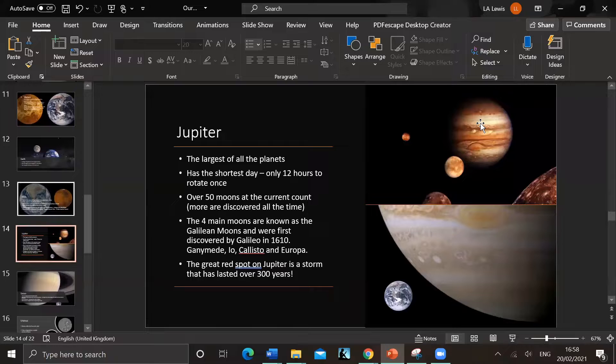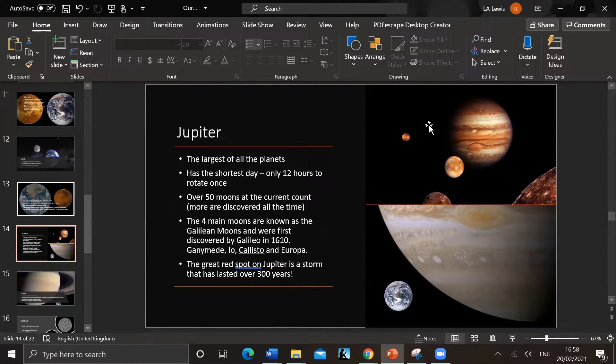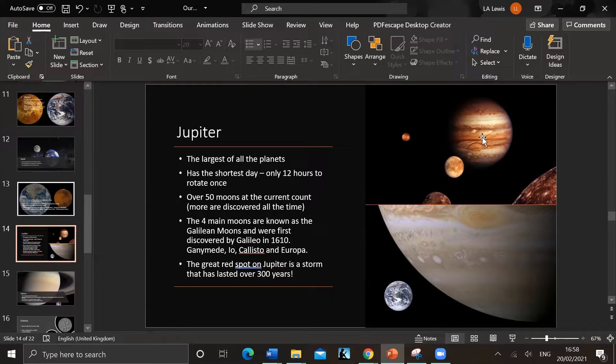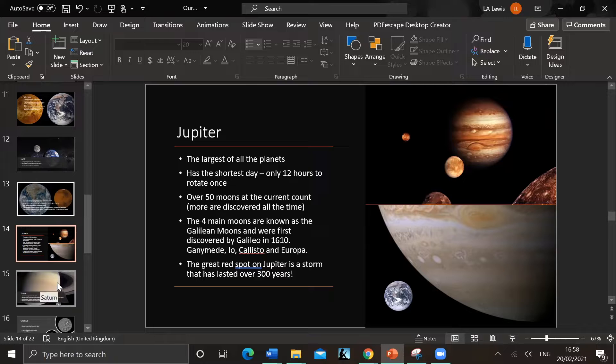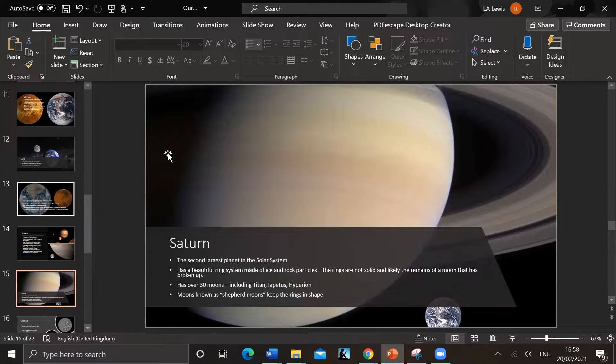So mostly made of gas - hydrogen and helium, a bit like the sun, but it's got a rocky core underneath that. So you would fall through the atmosphere first, but you'd hit something if you managed to survive that long. Obviously it would crush you.